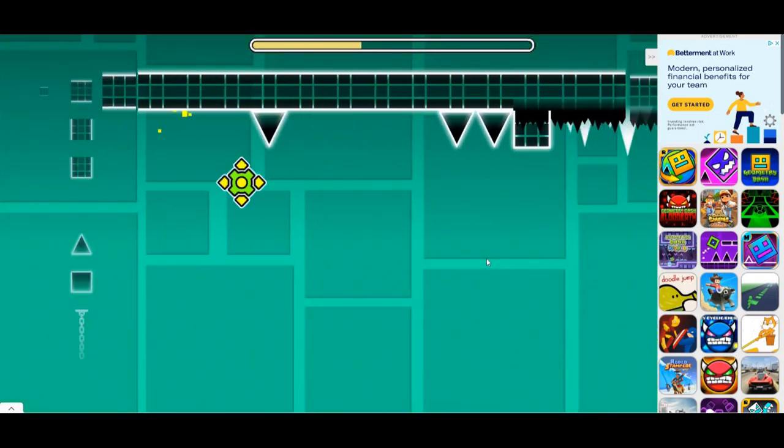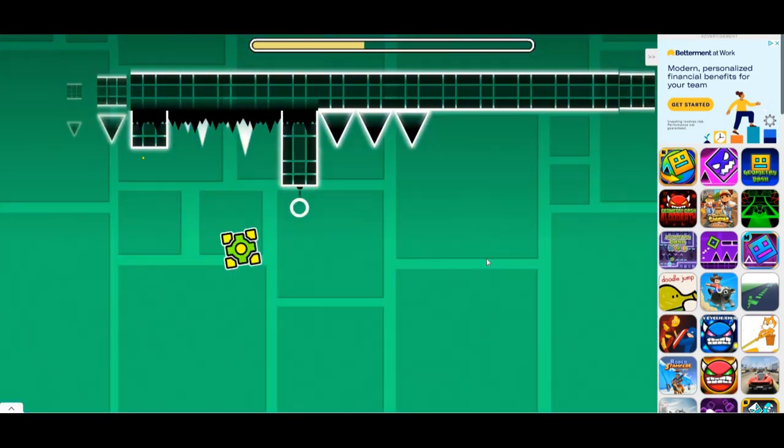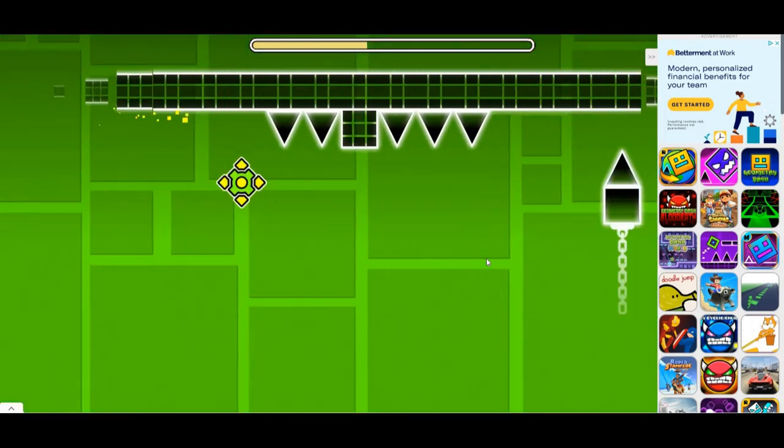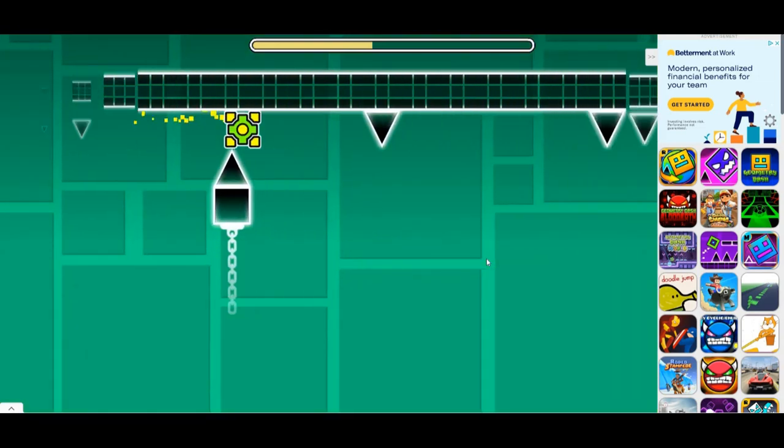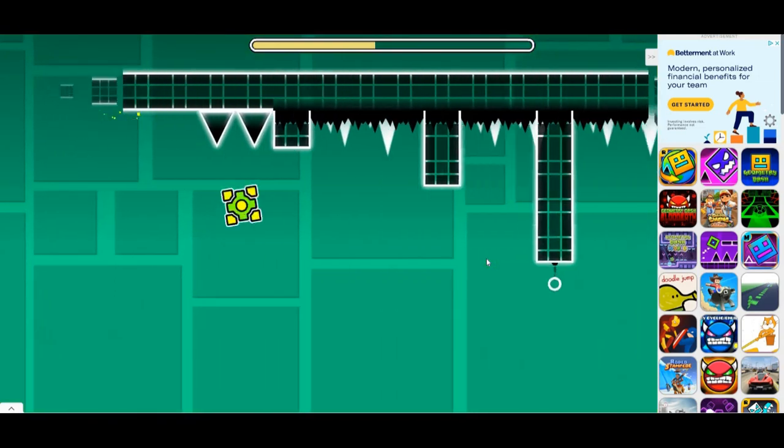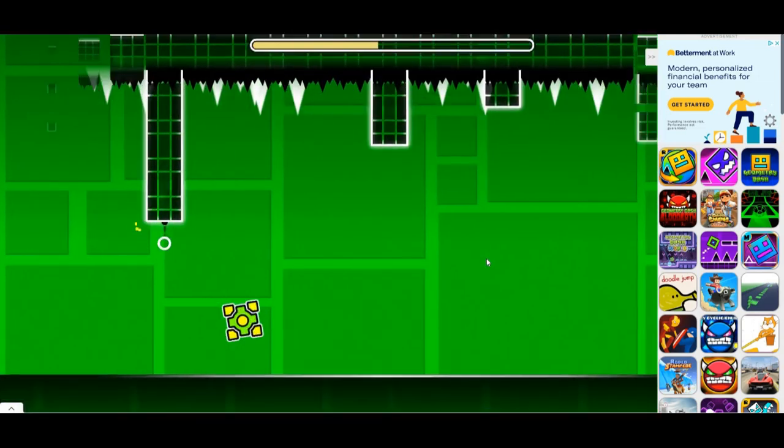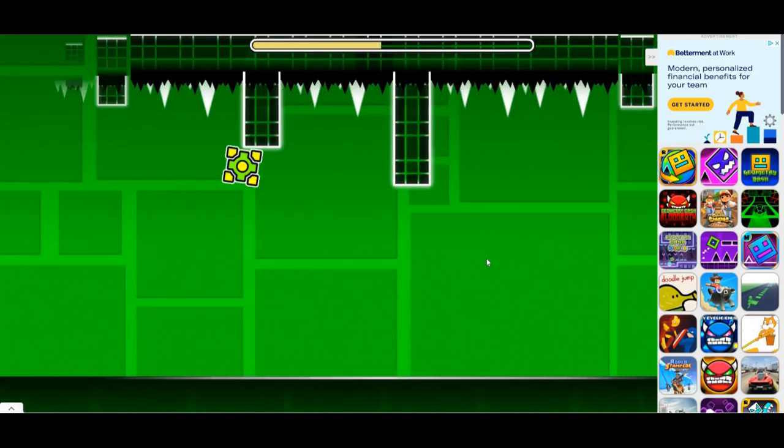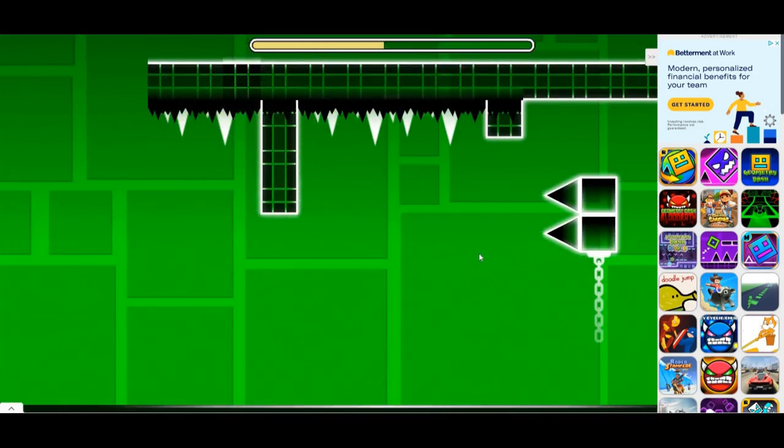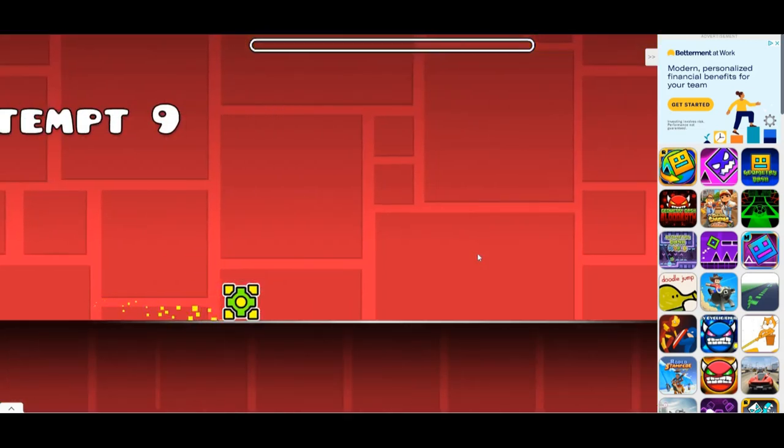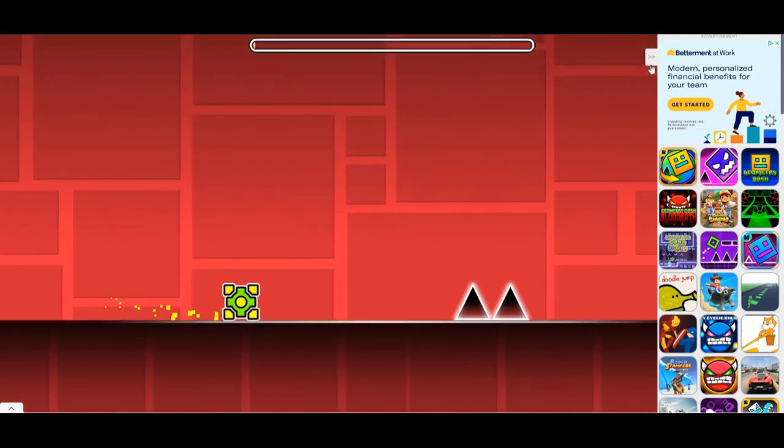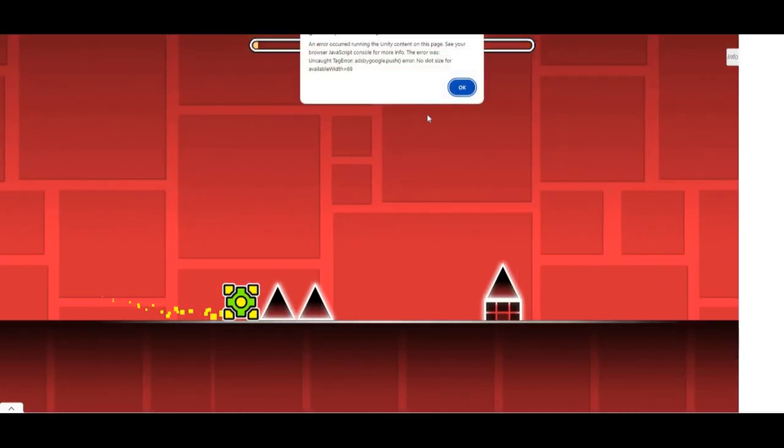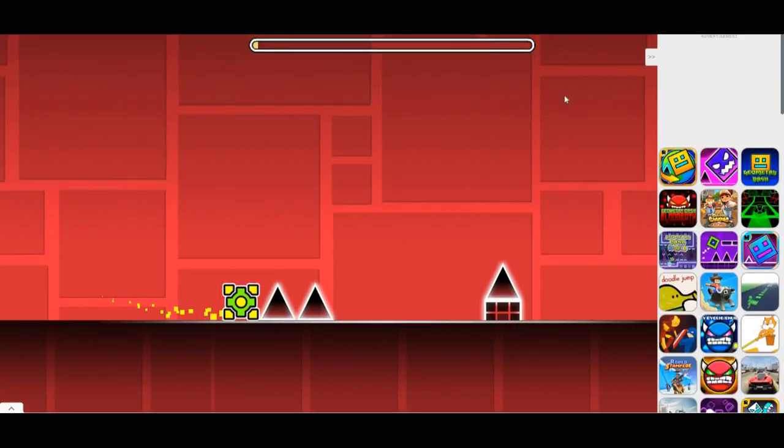What is the error? In the next video I'll be playing Geometry Dash again.